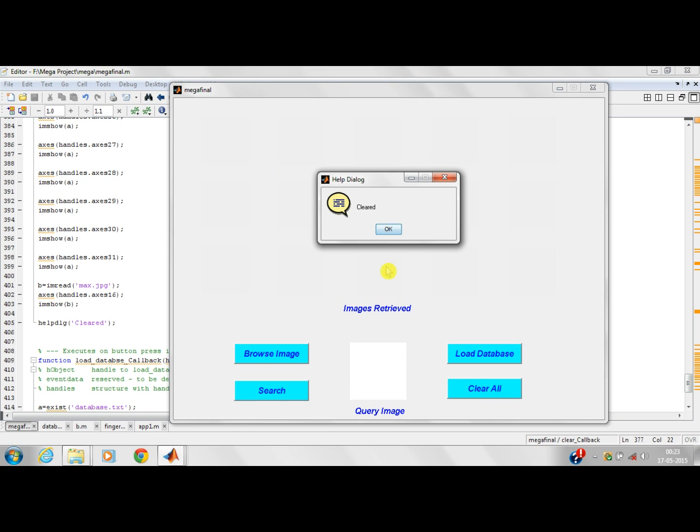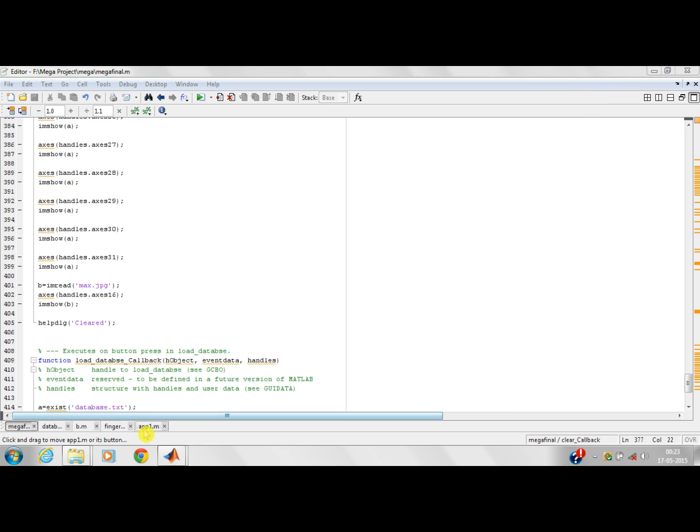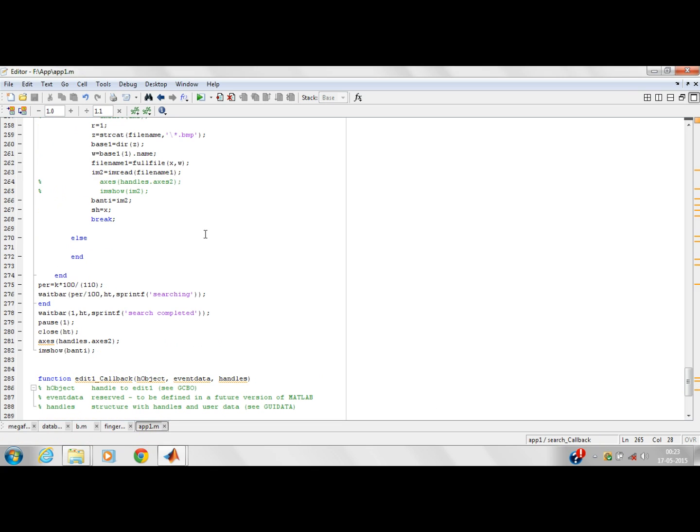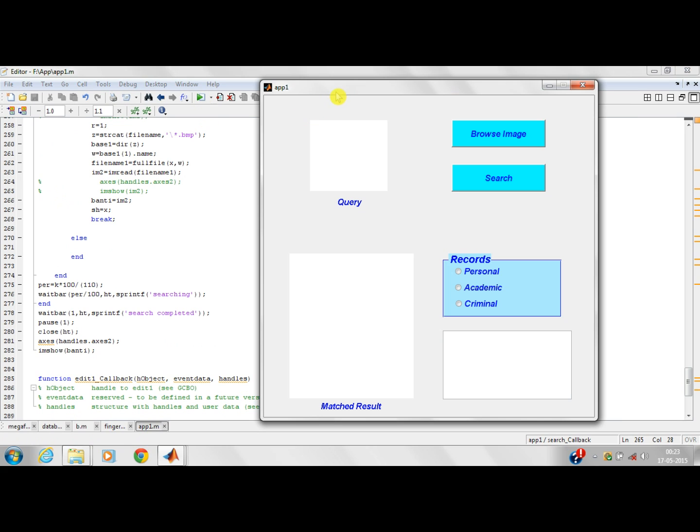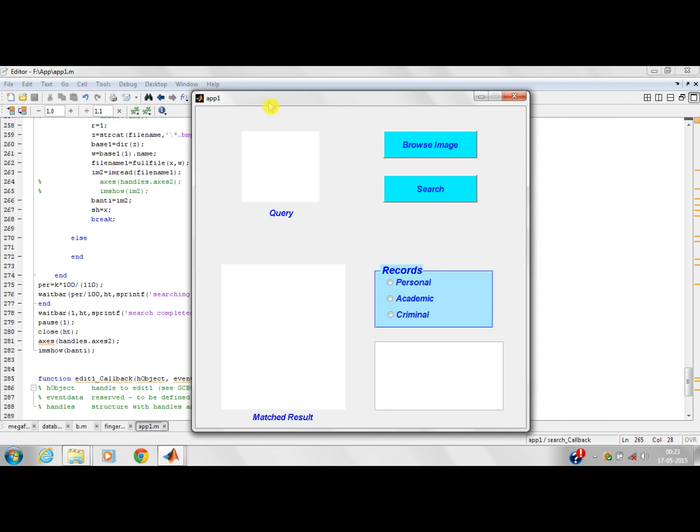I will clear it now. Prior to this project content-based image retrieval, we have also developed an application which can be used in the police department for crime investigation. I will show you the demo for this application. This is the source code for the application. I will run it now. This is the GUI for the application. First we have to select the query image of the fingerprint.